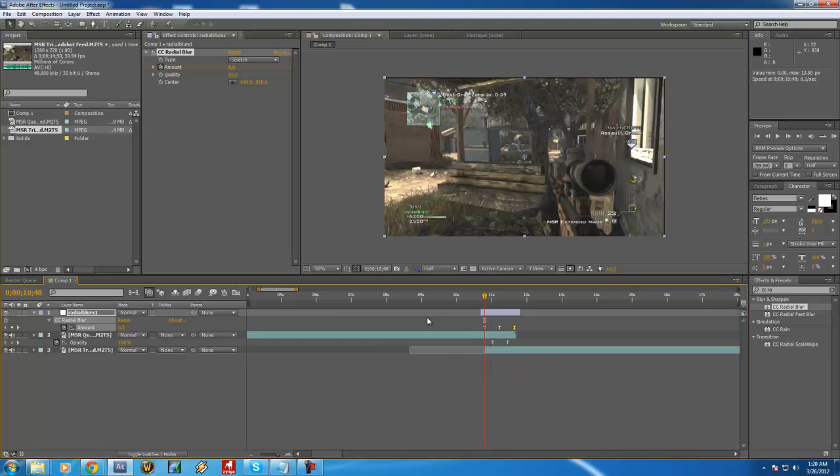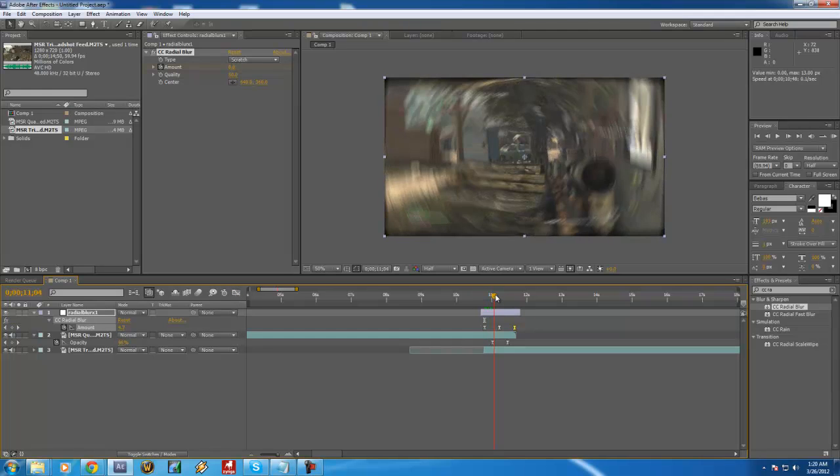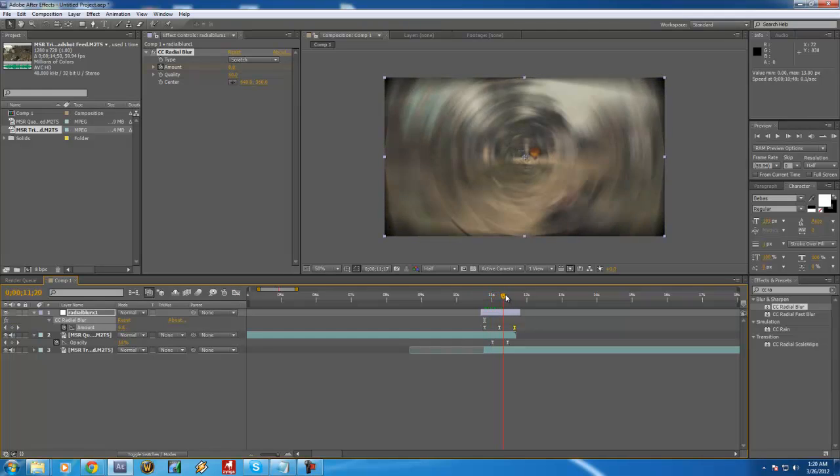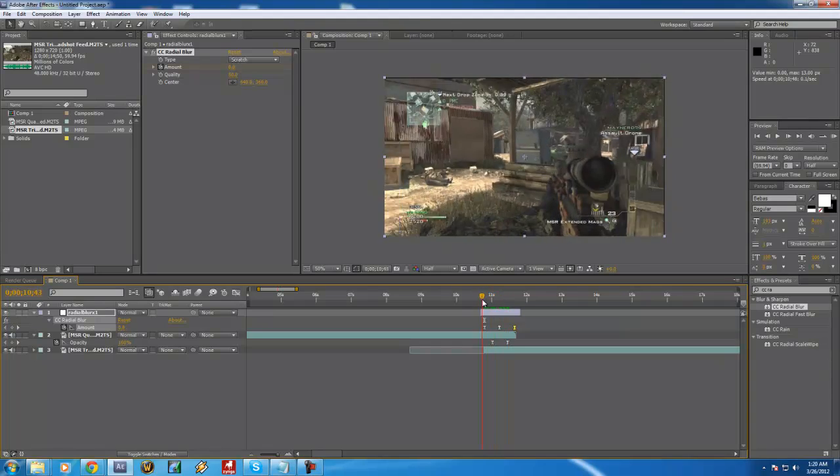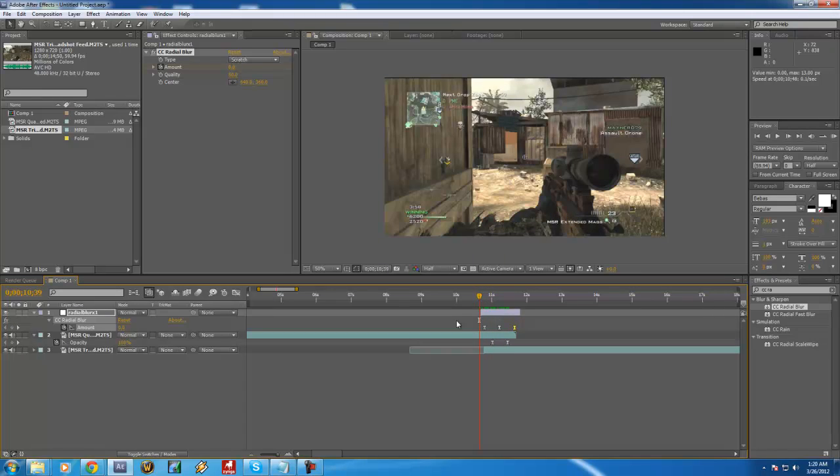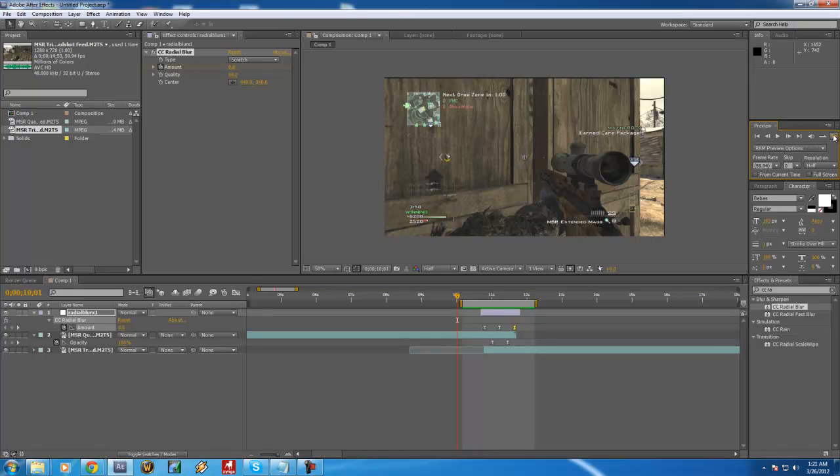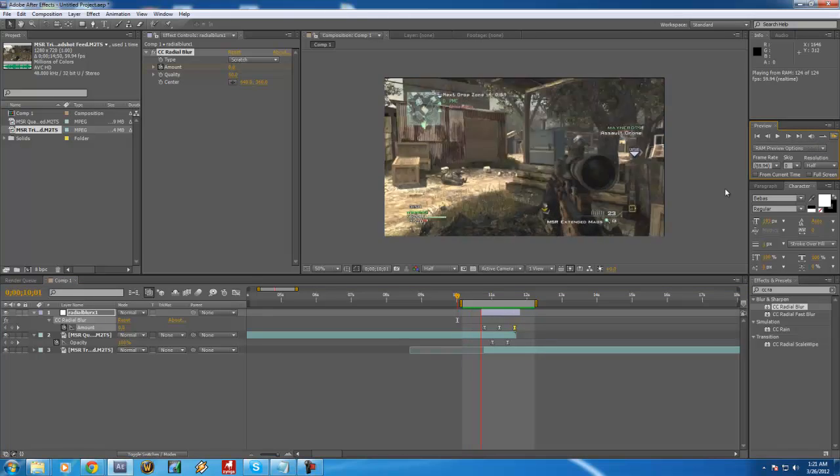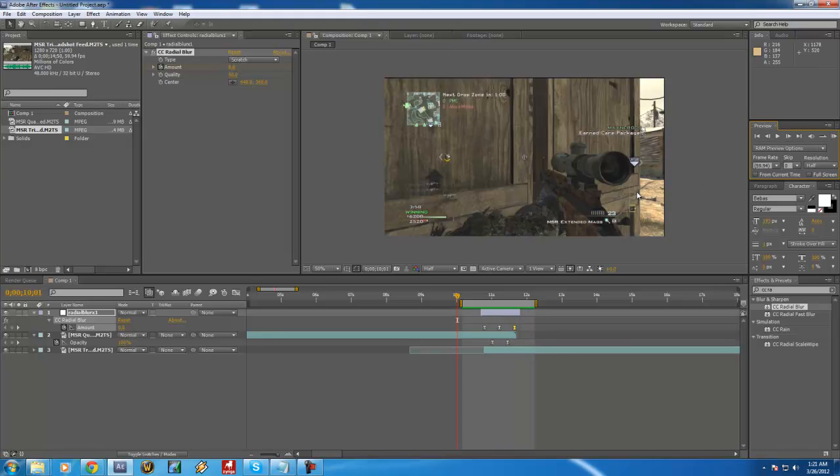So now we get this. It's a nice blur on here and then into the next clip. So I'm going to ram preview that real fast, just one sec. All right, it's ram previewed up and this is what it looks like. Just a nice fast radial blur transition.